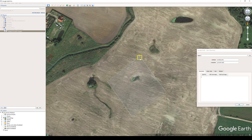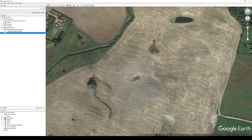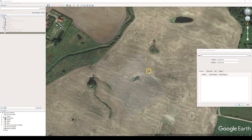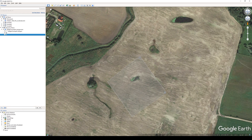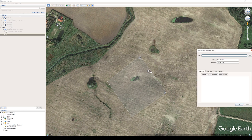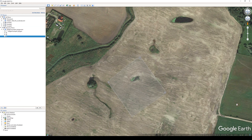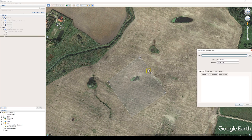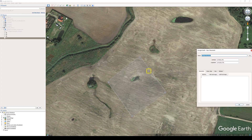Start planning your GCP placement at the corner of the project. Add more GCPs at every corner of the project, then add the rest of the GCPs in the center of the project.